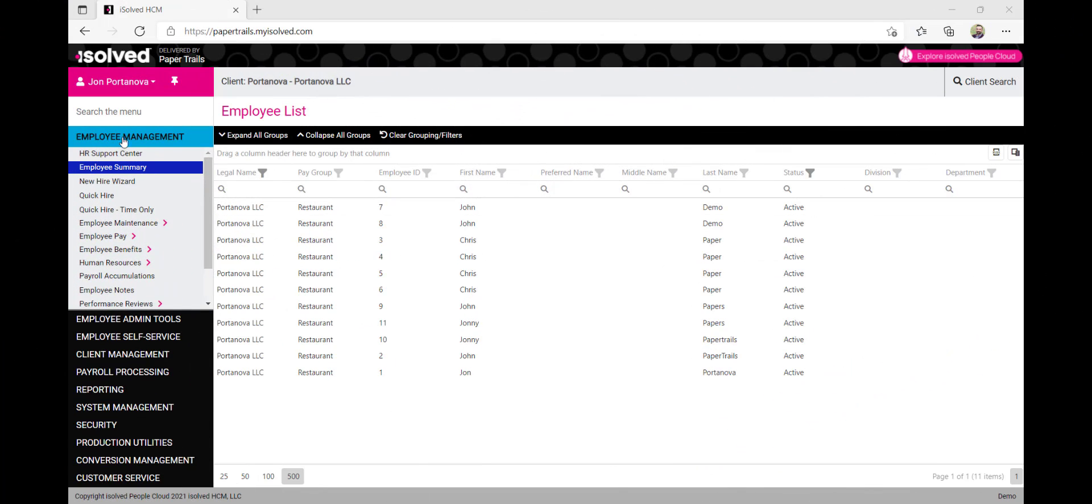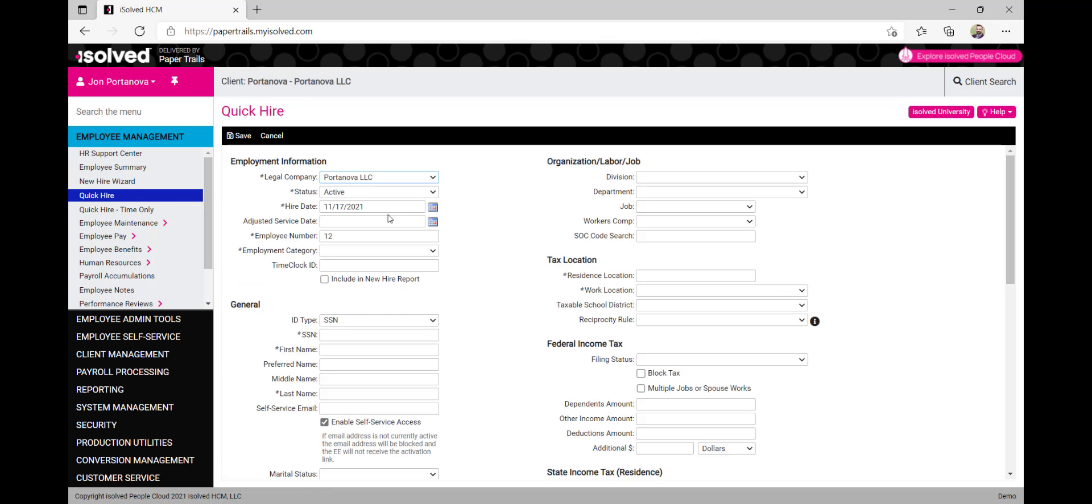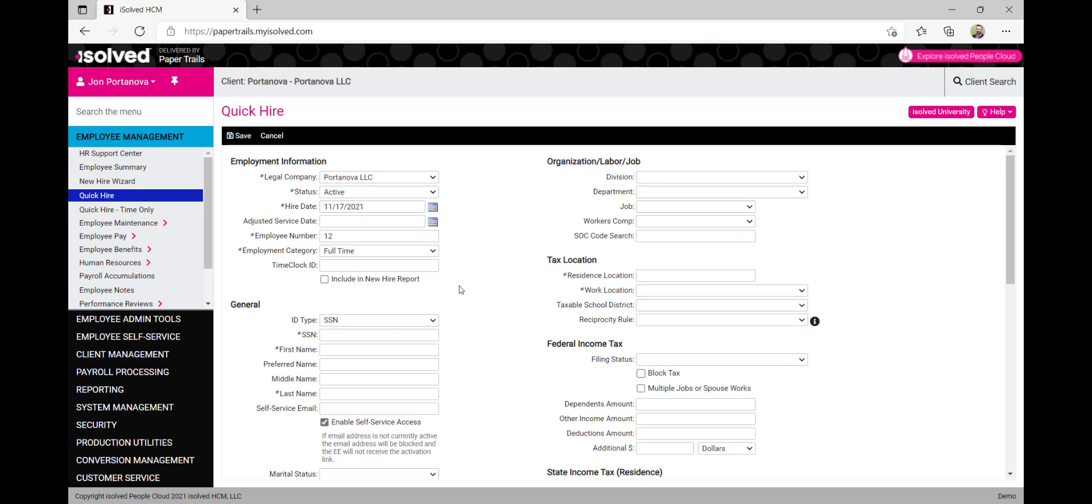Navigate to the menu on the left side of the screen. Under Employee Management, click on Quick Hire. First, fill in all the employee's information including their hire date and employment category.